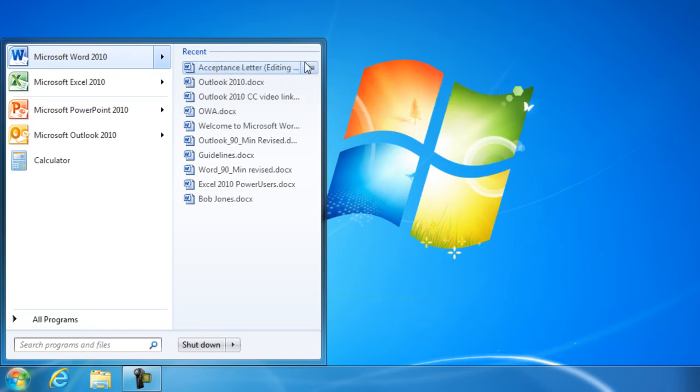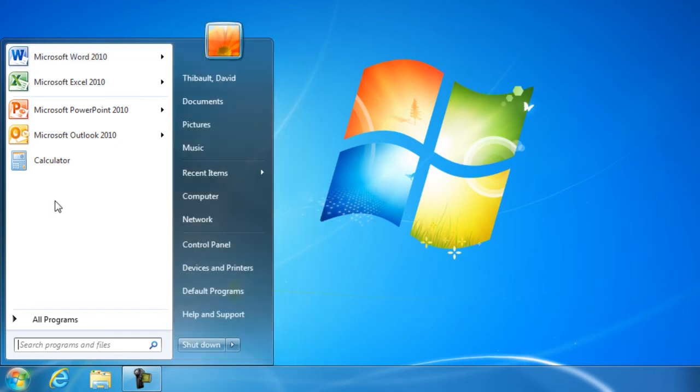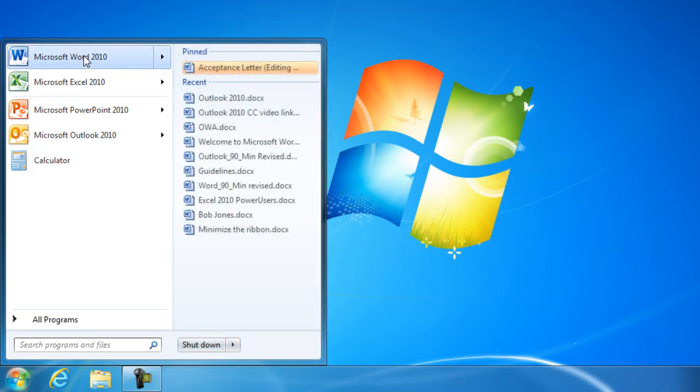And if I push the pin in, it moves it into a pinned area. Very similar to what we did here. And when we pin the application, we're saying I want the application to remain in the Start Menu. When I pin in the jump list here, I'm saying I want the link to that particular document to be available anytime.